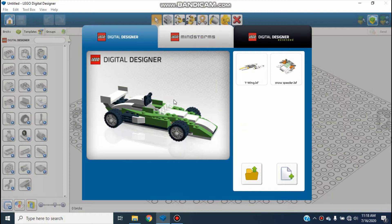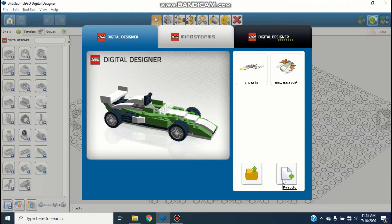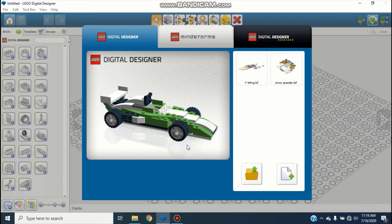Hey guys, it's Joseph here again back on Joe Stuff, and today I'm going to be showing you LEGO Digital Designer, or LDD for short. I'm going to be showing you the normal older digital designer. In case you don't know, LEGO Digital Designer is a CAD software for making LEGO stuff. It has lots and lots of pieces — almost all the pieces that LEGO makes. It's a little bit of an outdated program, so it's going to be a bit older.